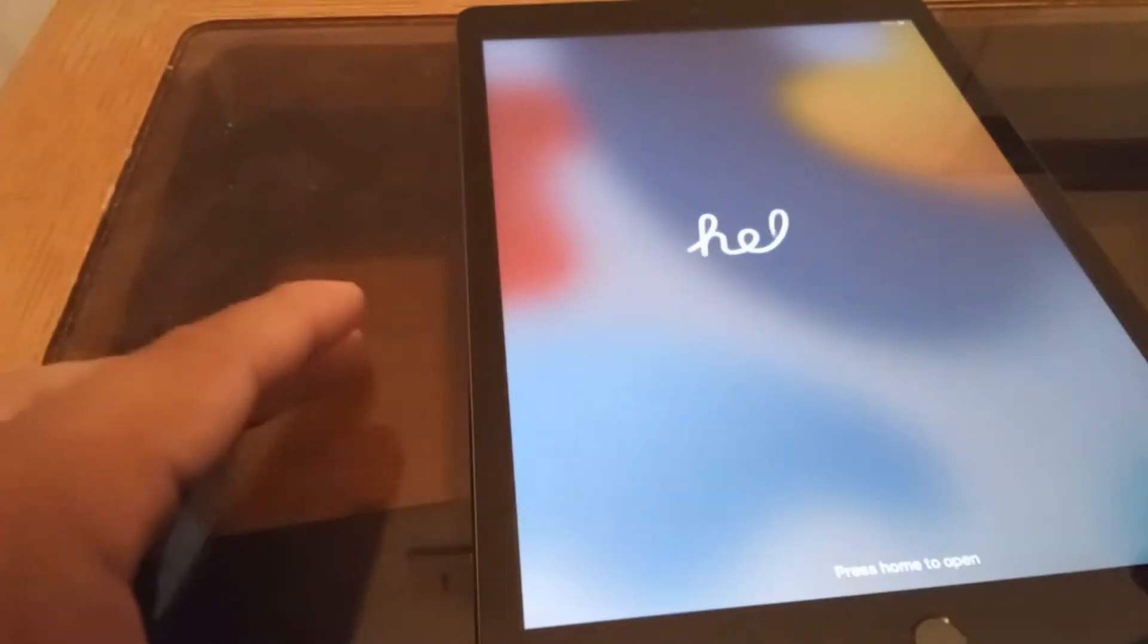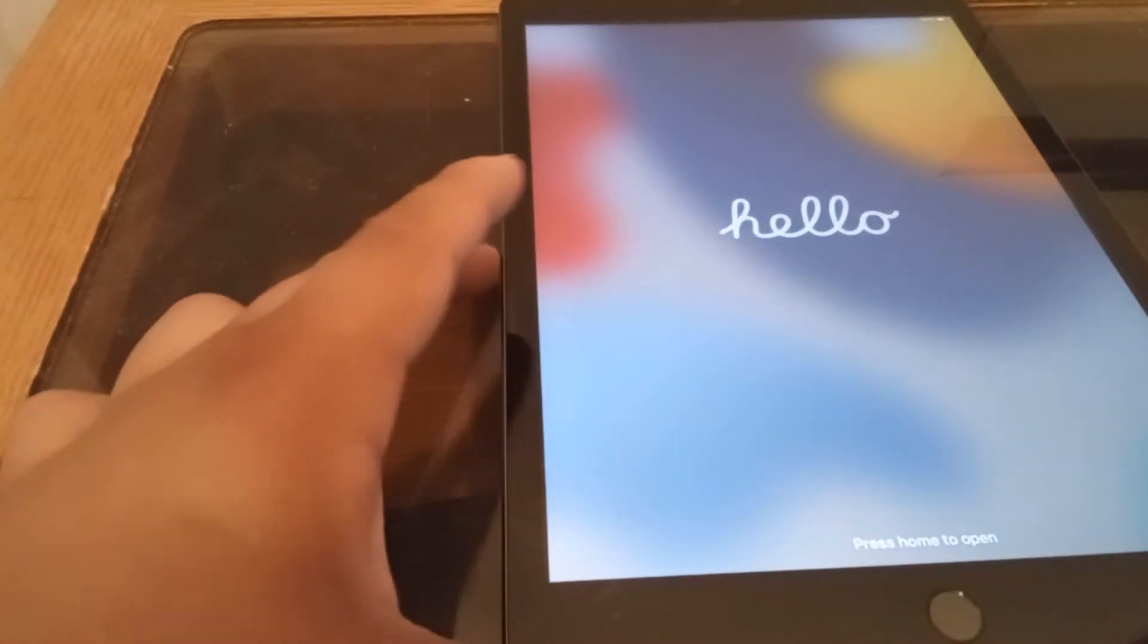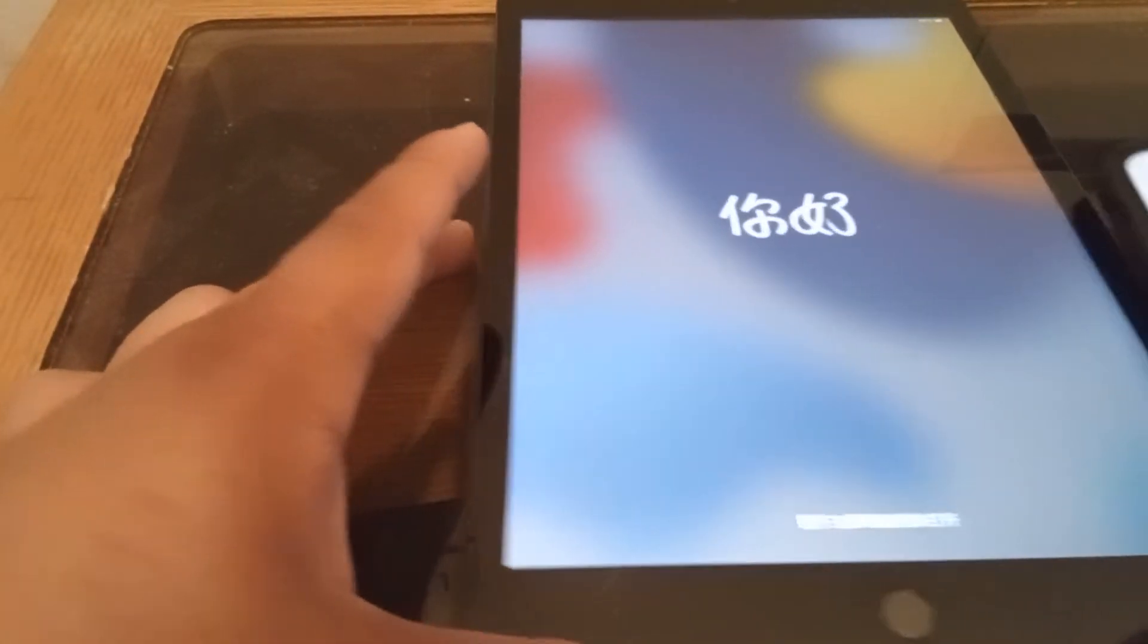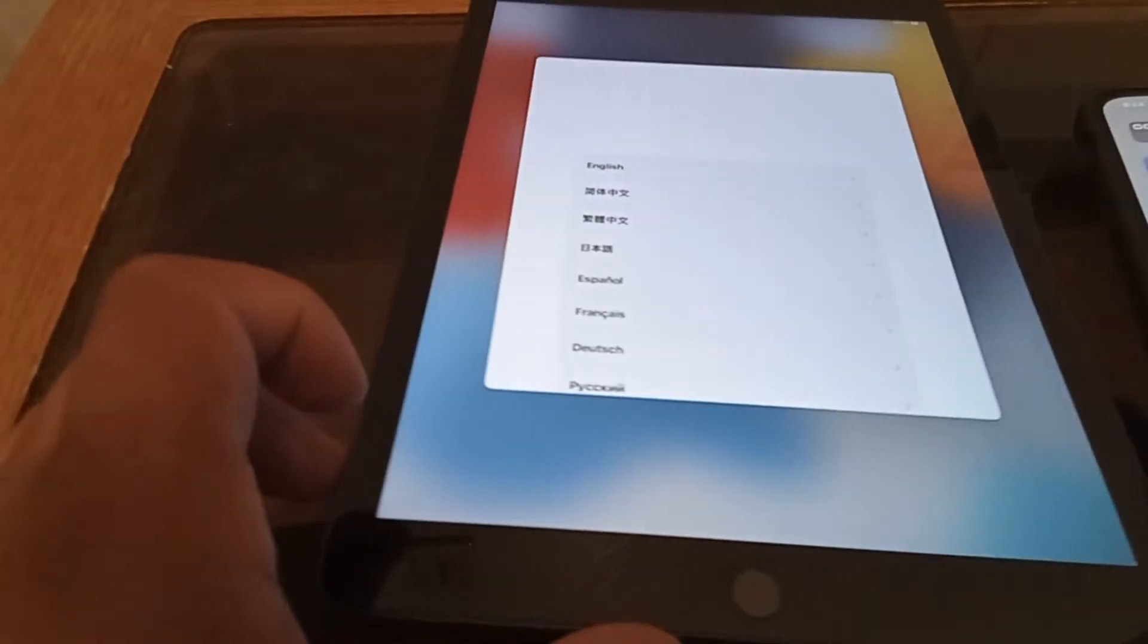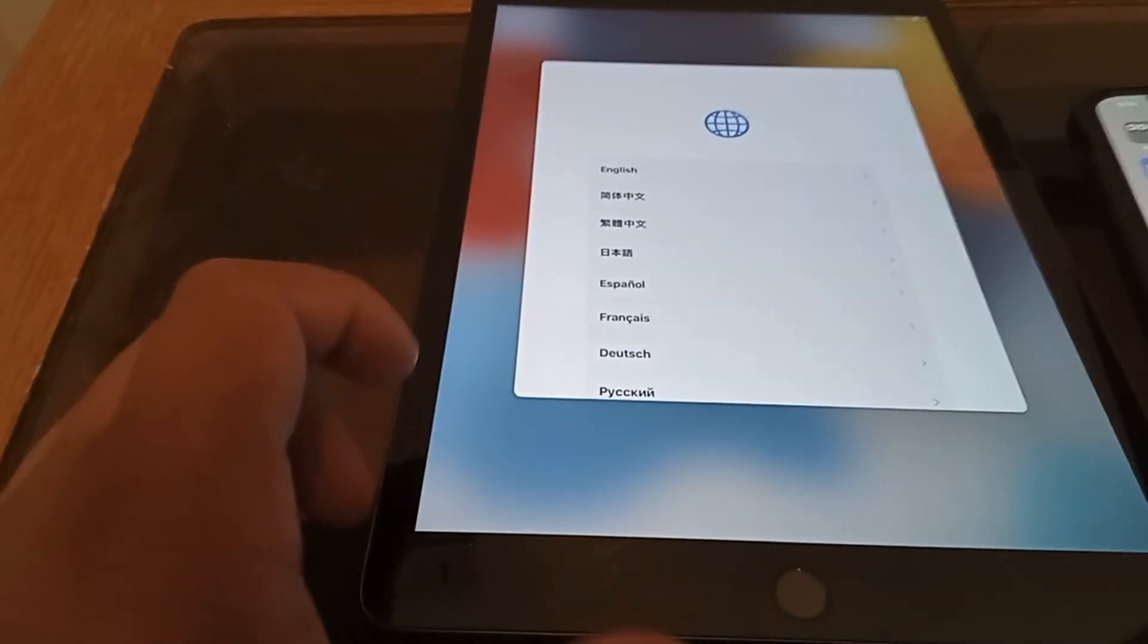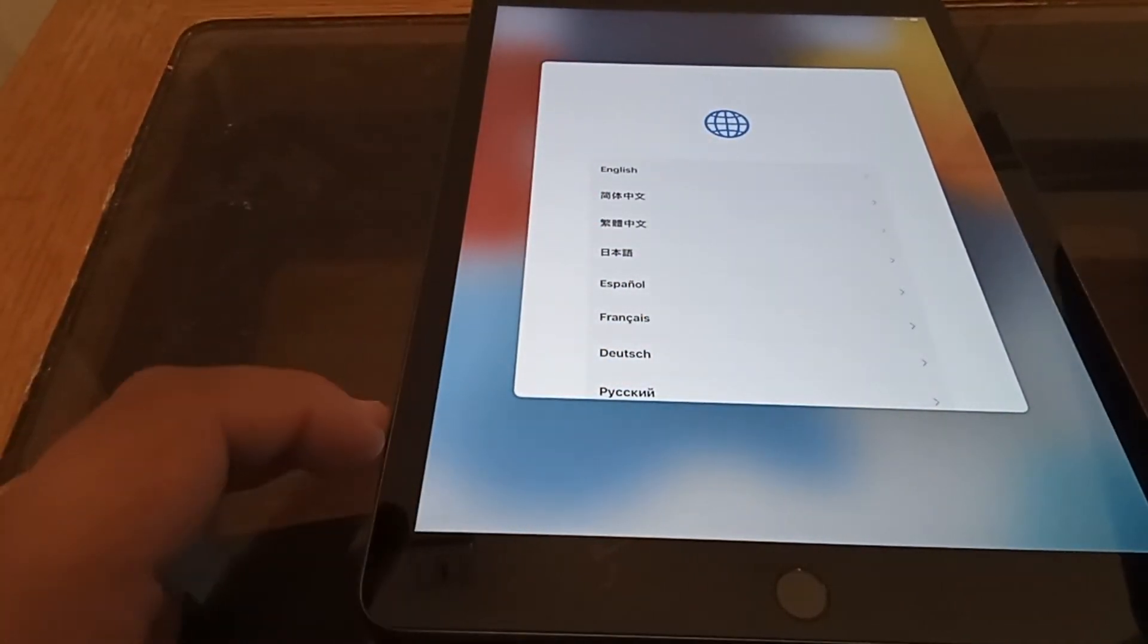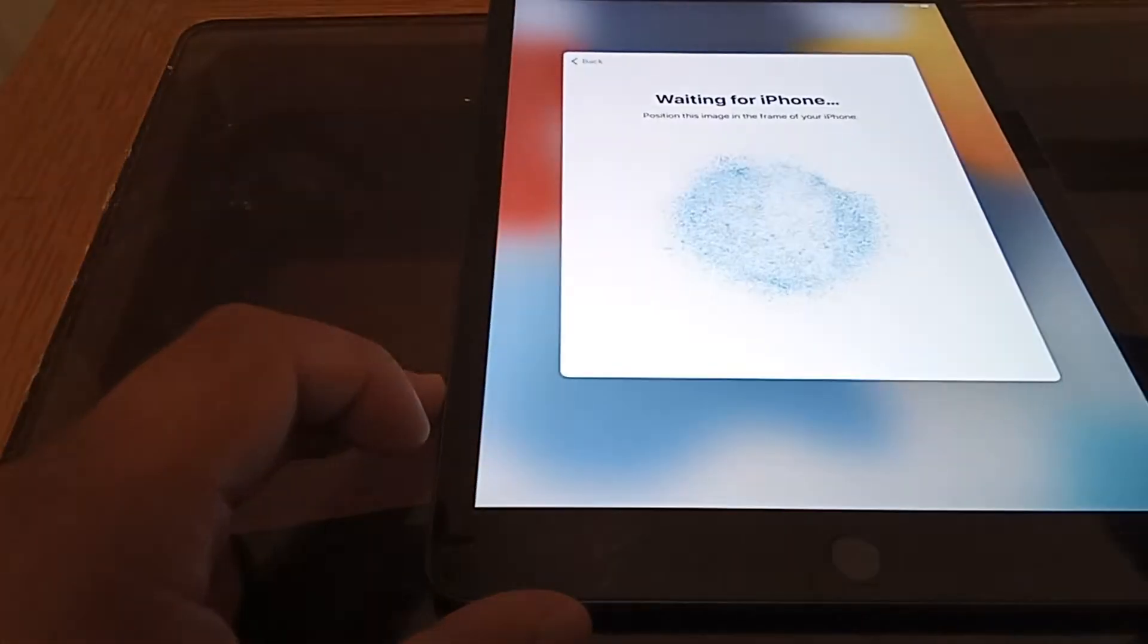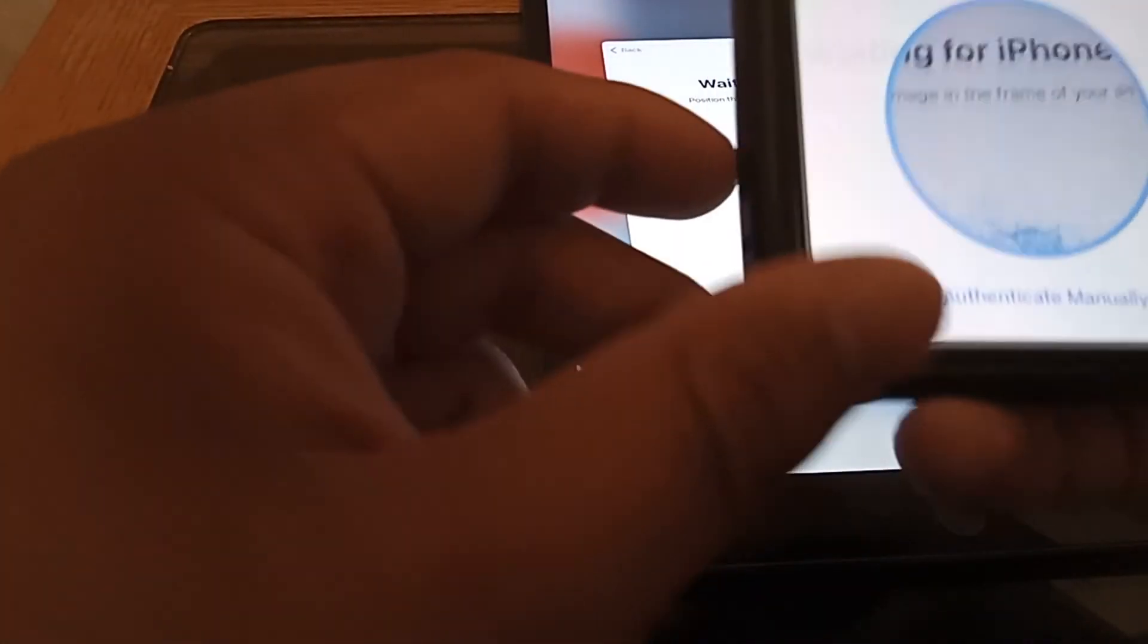Let's have it set up. There's my cat. Hello. Hello to you. Continue.